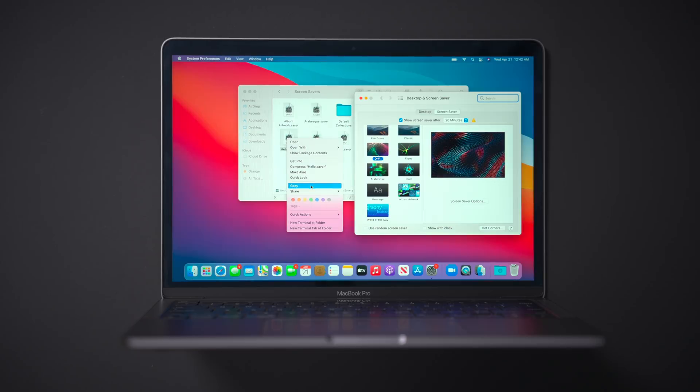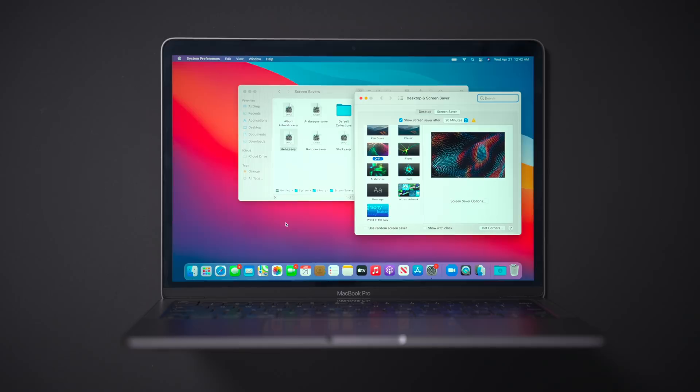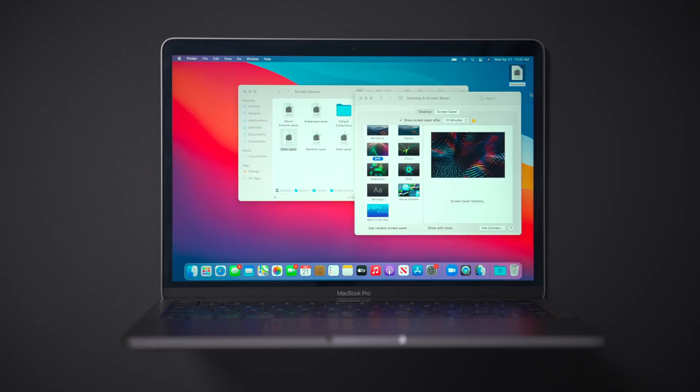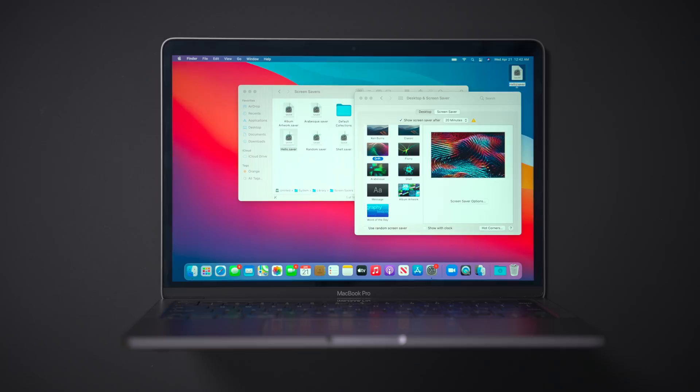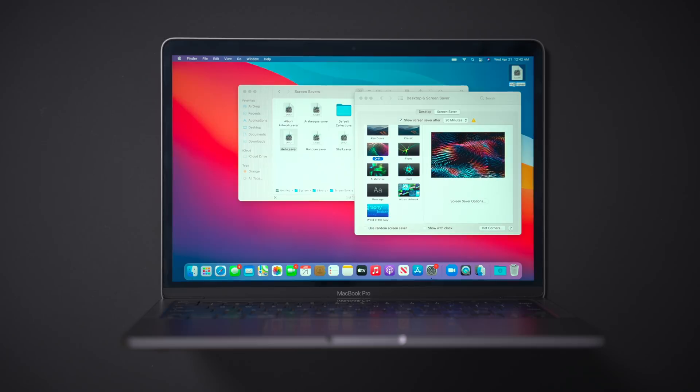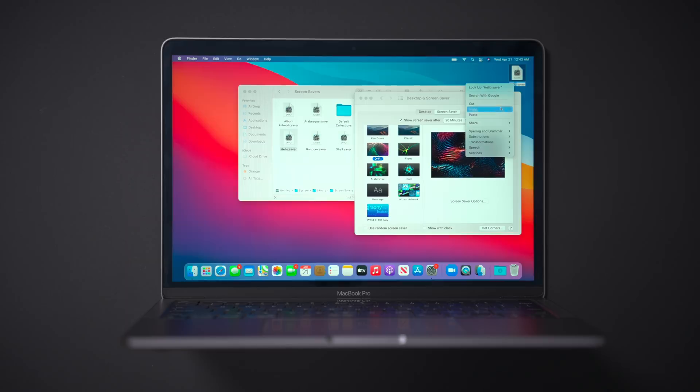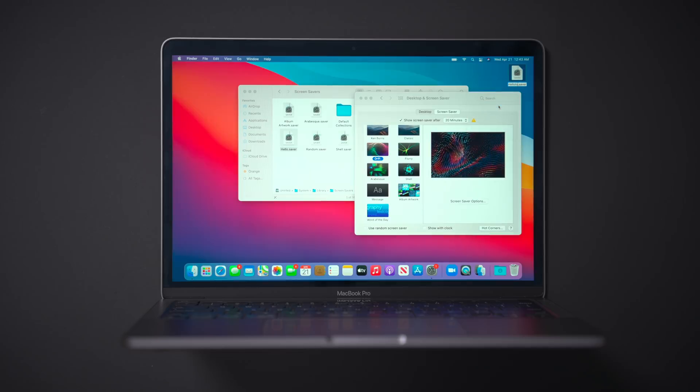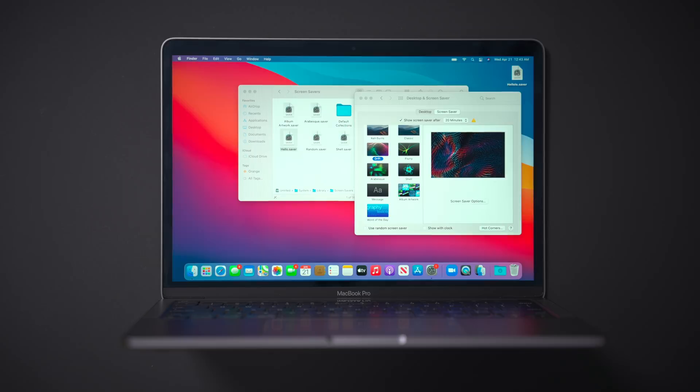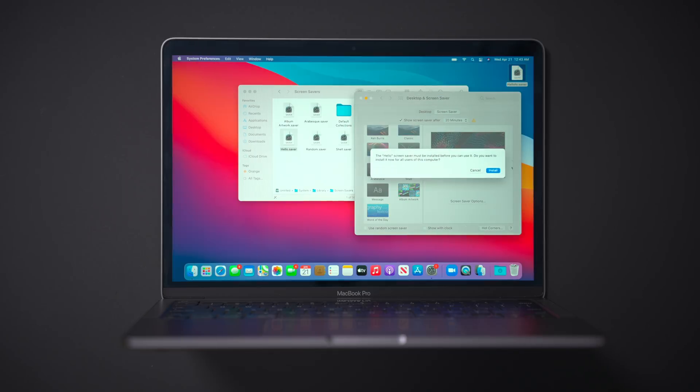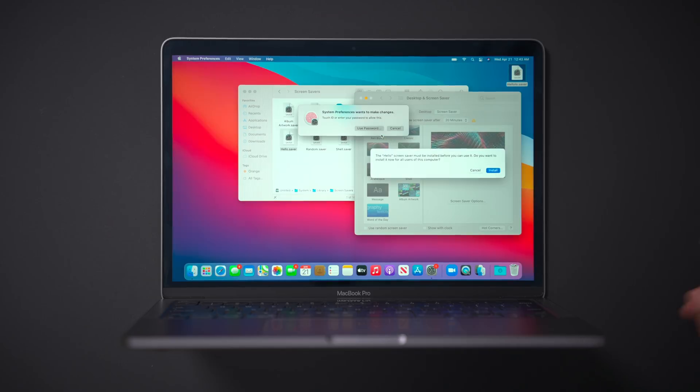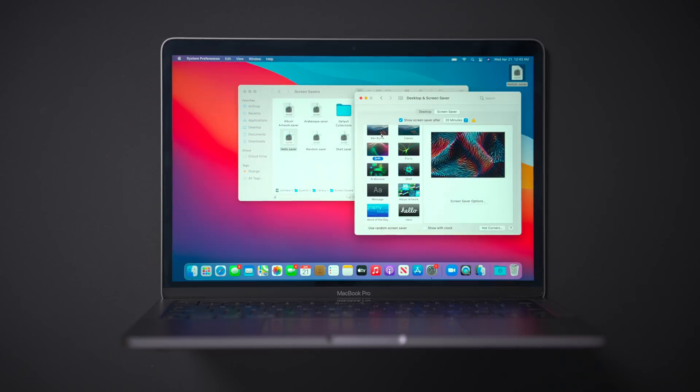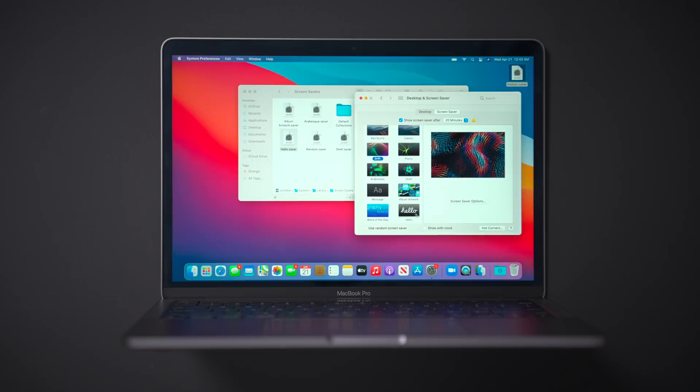So I'm going to copy and paste that item onto the desktop. There we go. And then I'm going to rename it. It doesn't really matter what you rename it, just as long as it isn't hello, then double click on it, click install, and then verify using your password. In this case, I'm just going to use touch ID. There we go. So now you can see the hello screensaver is installed.